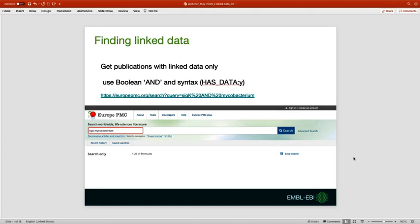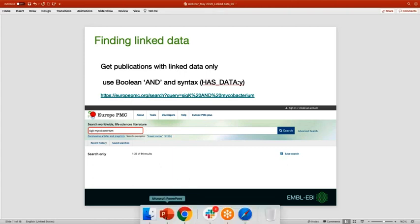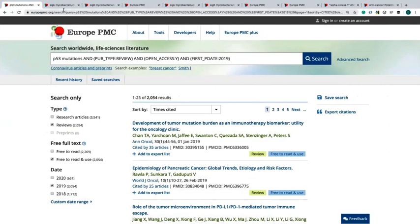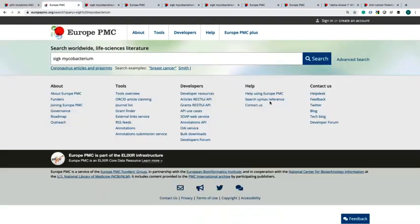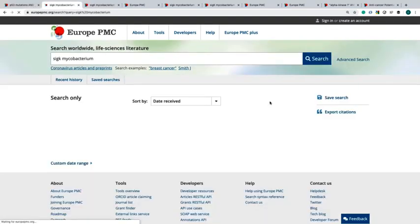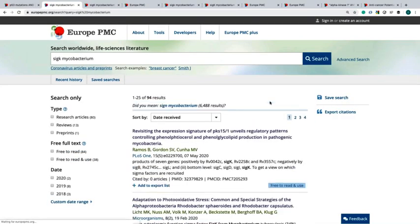Let's start looking for relevant data. I will search for SIGK mycobacteria, and this time I will add the syntax has data. Back to the website, you will see my search term SIGK mycobacteria, and this search will give me 94 publications.